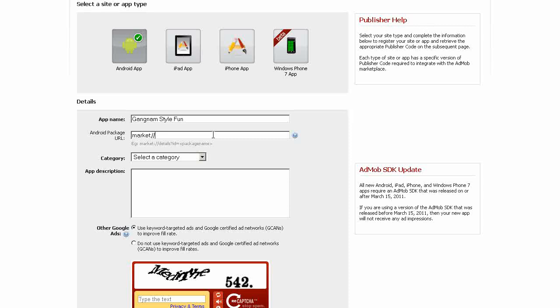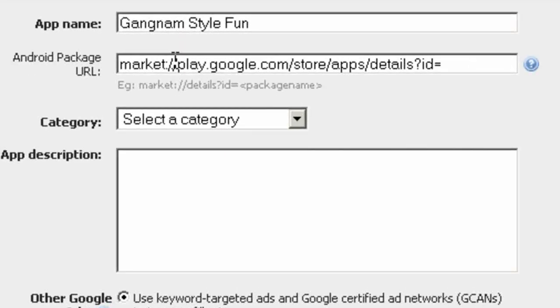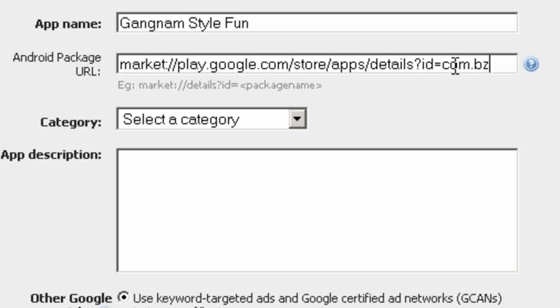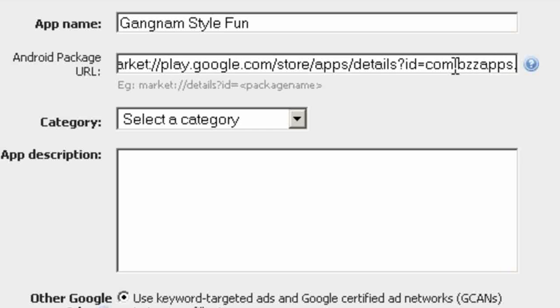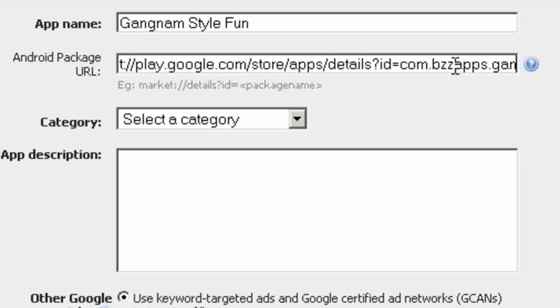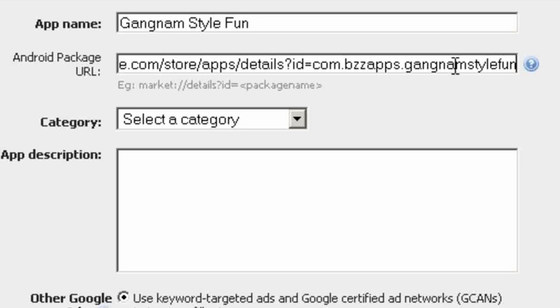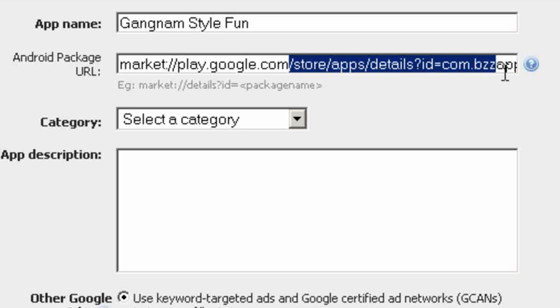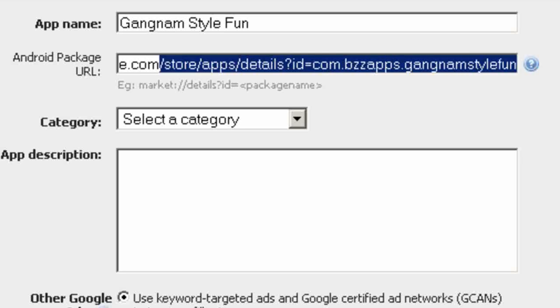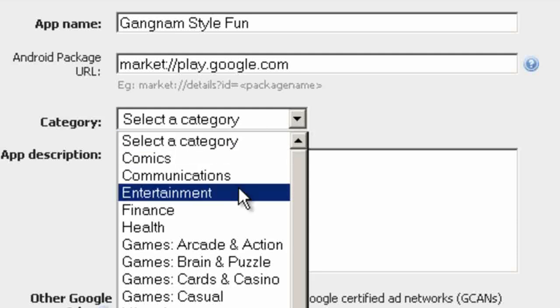And we need to give it a market URL. Now for Google Play, it will always be play.google.com/store/apps/details? So we can put that in already. And onto that, we'll add com. In my case, it's going to be buzzapps. And I'm going to have Gangnam Style Fun. And that will be my URL. Even though we haven't got it in the App Store yet, this is how it's going to be listed. If you have no idea what your app name is going to be, just leave it as play.google.com, and then we'll come back here later once you've published your app and update this information. Select the category, Entertainment.